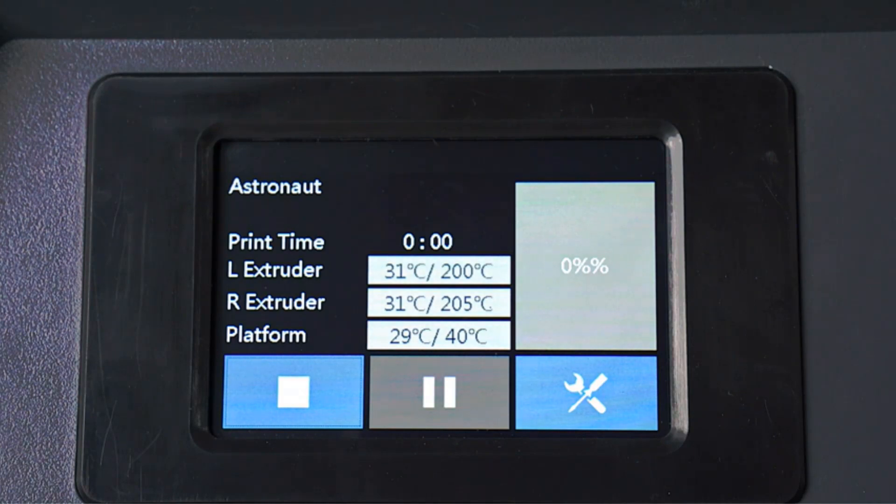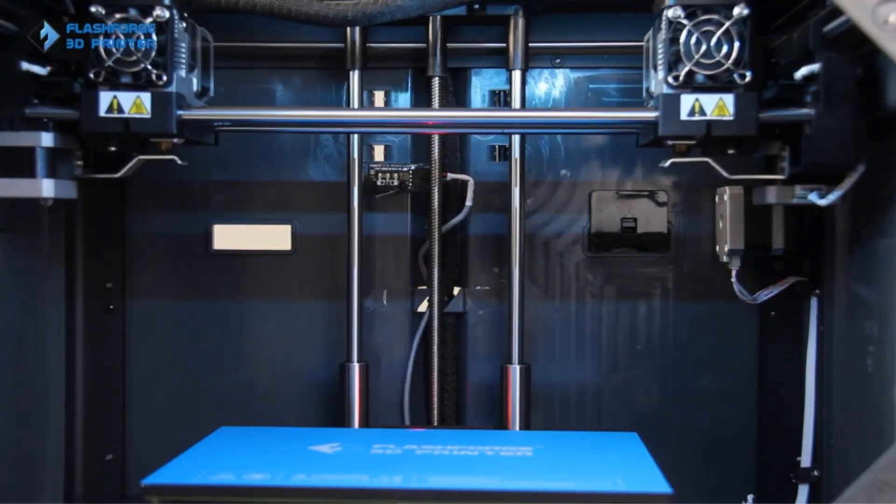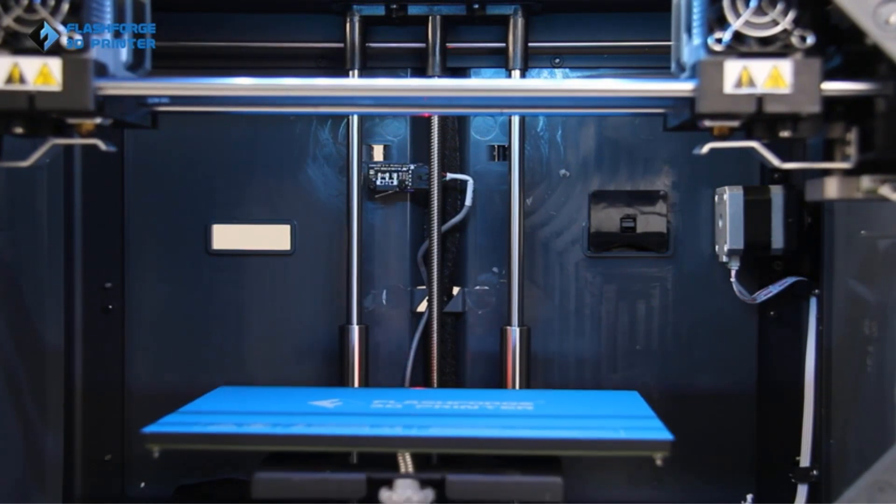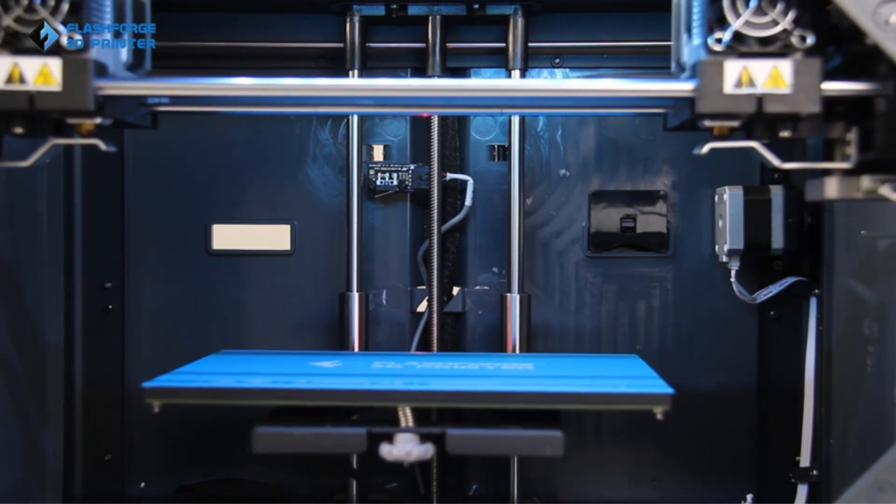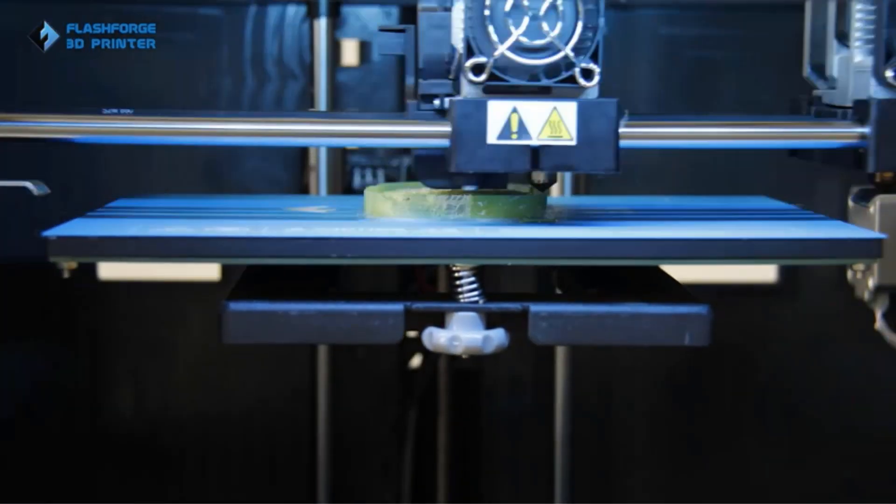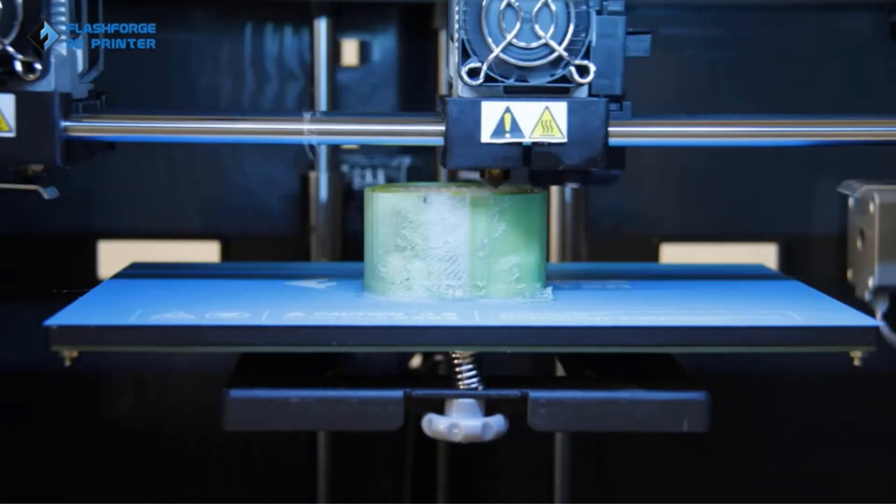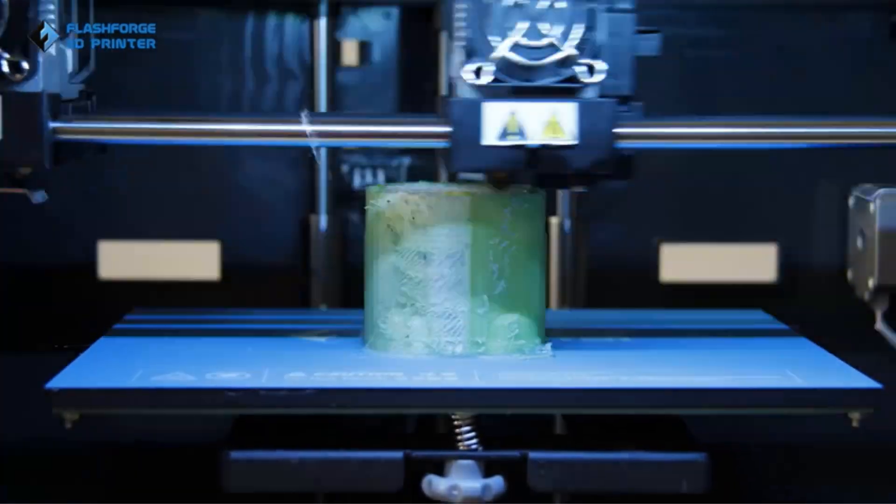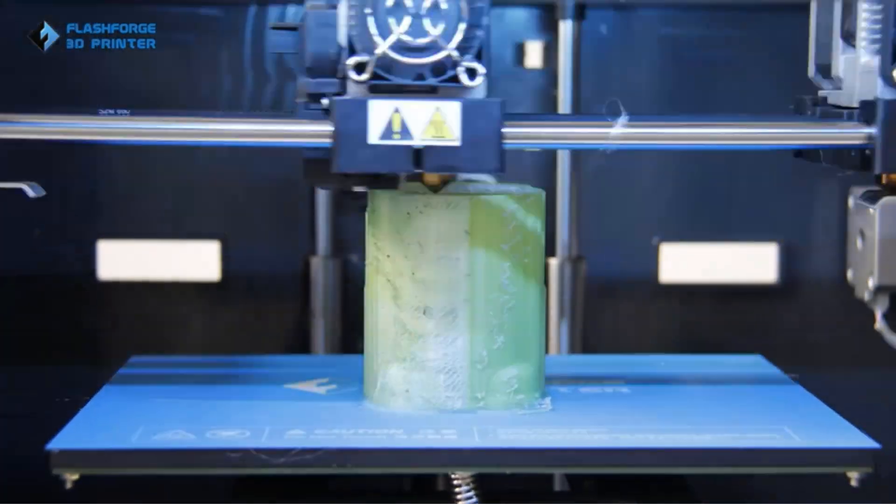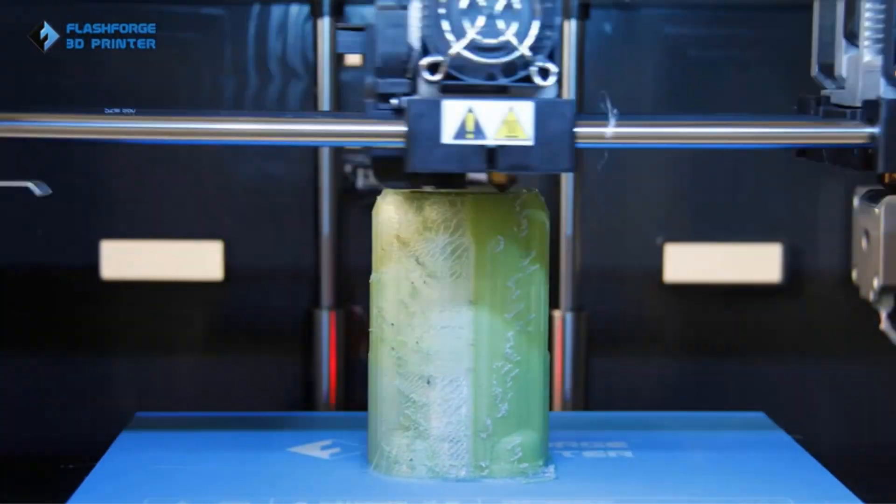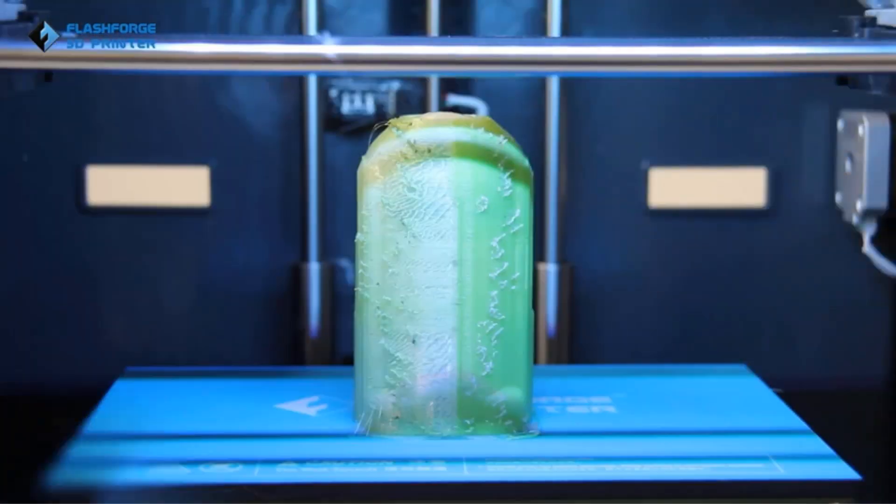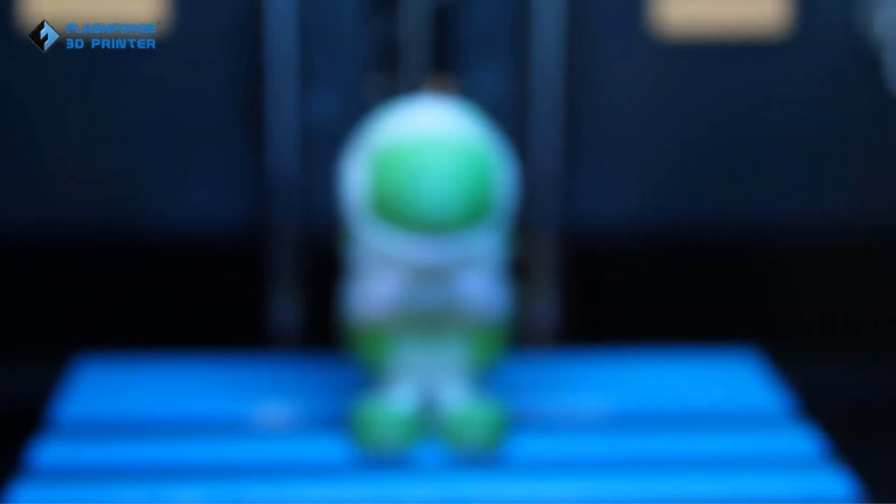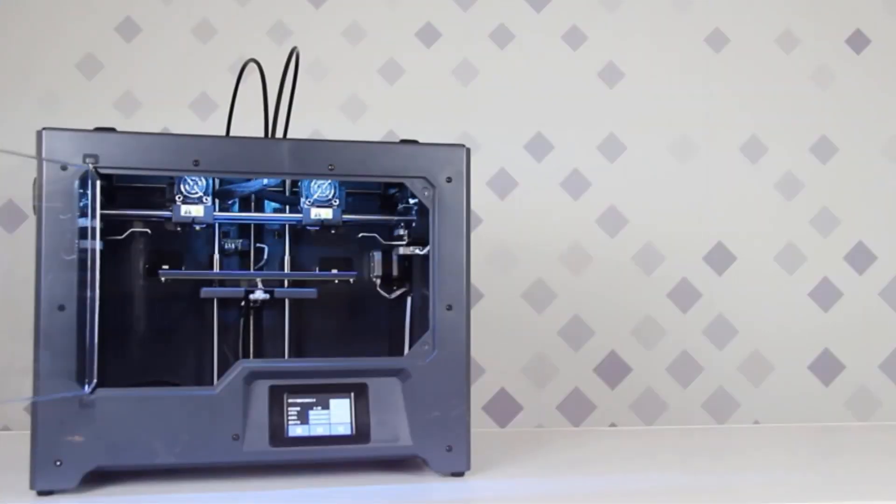Equipped with a built-in HD camera, the Adventurer 3 Pro allows you to remotely monitor the printing process online, providing convenience and flexibility. It showcases exceptional compatibility with various filaments, including ABS, PLA, PC, PETG, PLACF, PETGCF, and more, ensuring a wide range of creative possibilities.